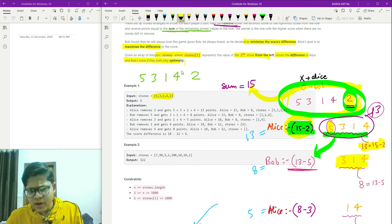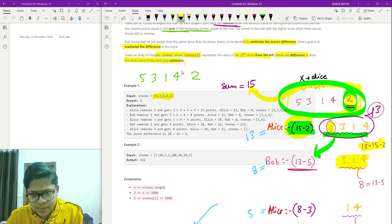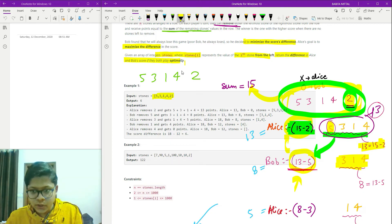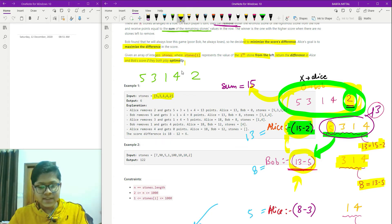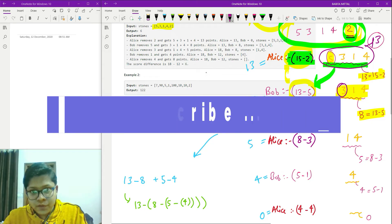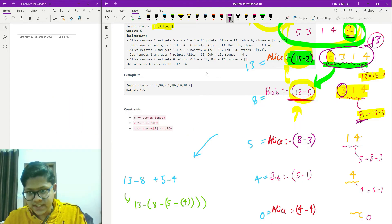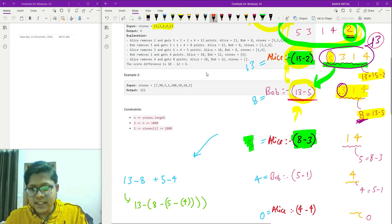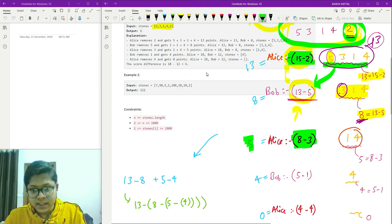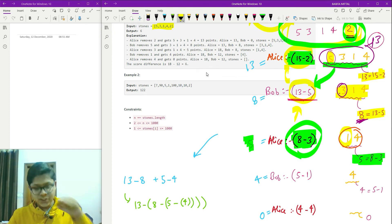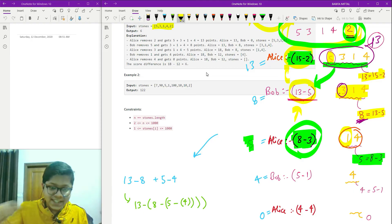The sum of the remaining array [3, 1, 4] is 8. It's Alice's turn again. She chooses element 3. The score she gets is 8 minus 3, which is 5. Now the remaining array is [1, 4] with sum 5. Bob's turn: he chooses 1, getting 5 minus 1, which is 4.